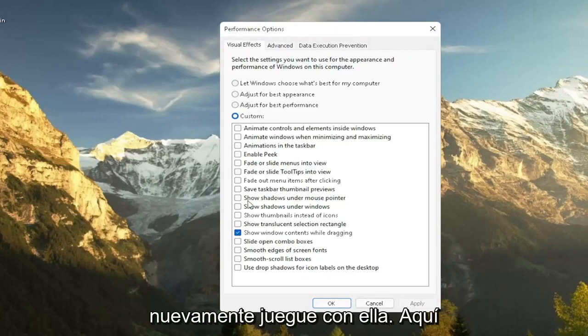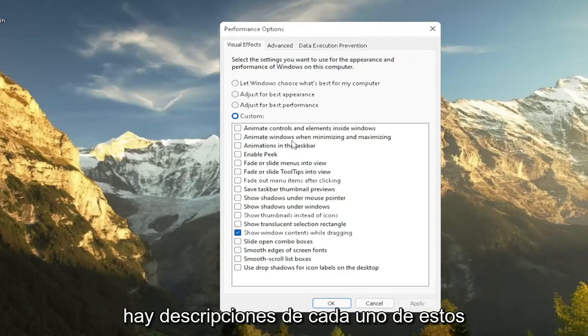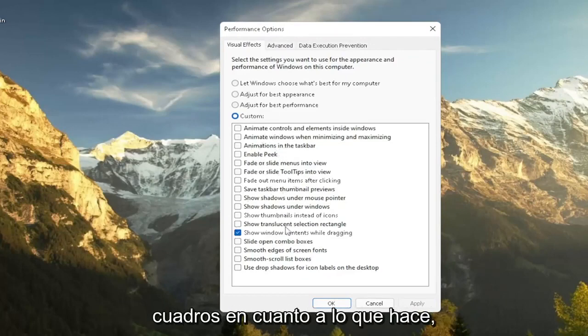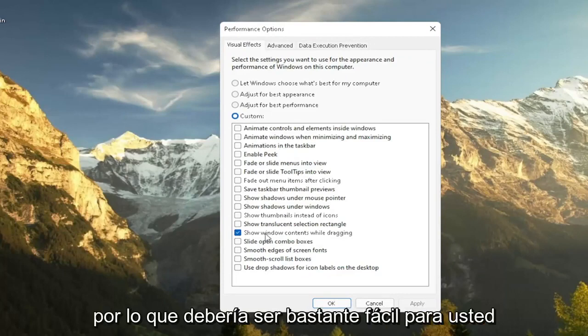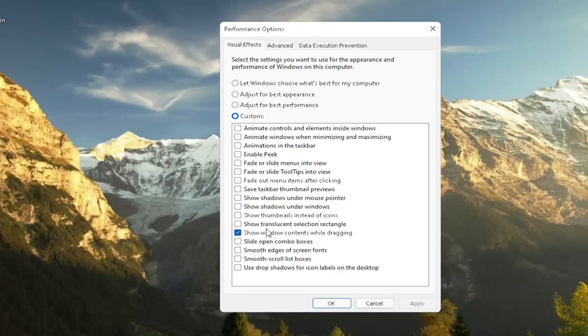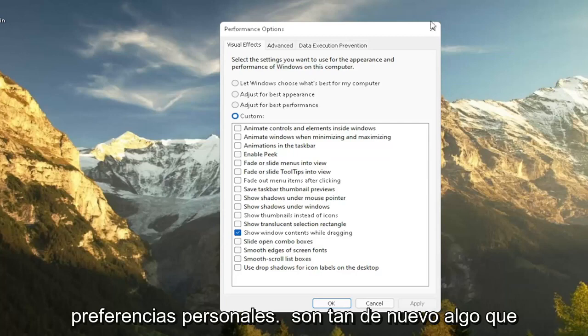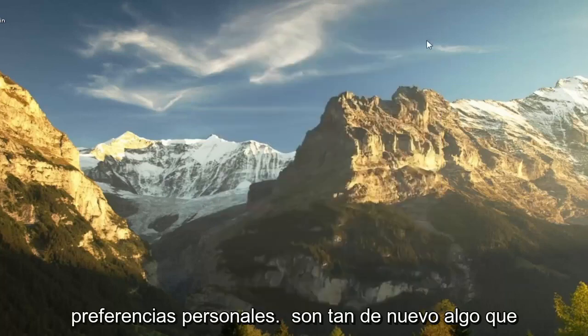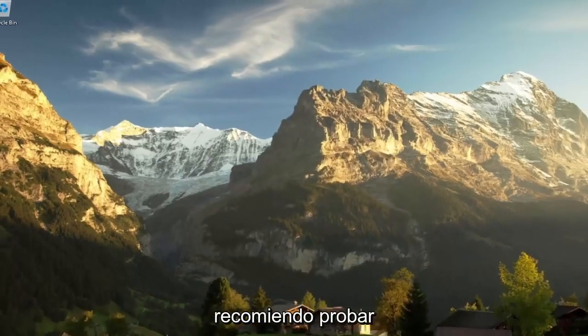But again, play around a bit in here. There are descriptions as to each one of these boxes as to what it does. So it should be pretty easy for you to walk through and figure out what your personal preferences are. So again, something I'd recommend trying.